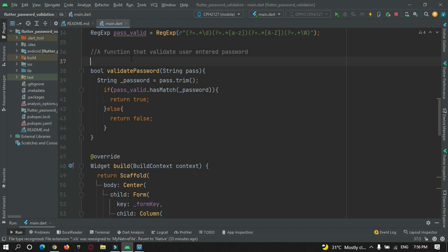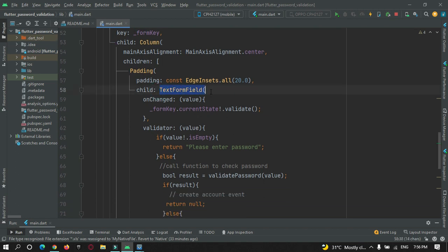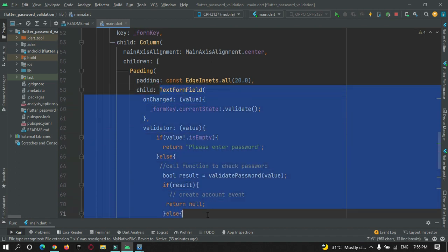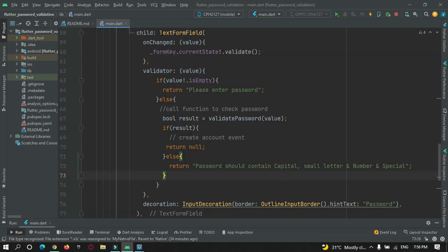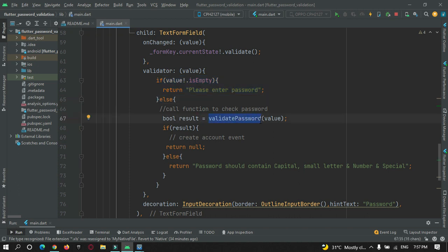After that we will continue with the password strength implementation. Here I have a form with a text field where a user can enter a password. In this text field I have a validator which will be called every time a user enters a value into it. What I am doing is checking if a user has entered something or if they are entering any empty space. This is the validation where I am showing 'please enter a password', and after that in the else statement, I am calling a method called validate password by passing the value entered by the user.